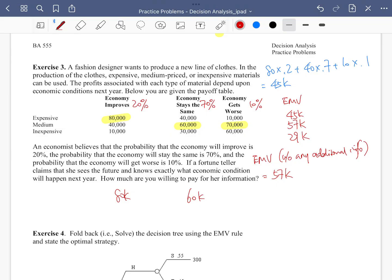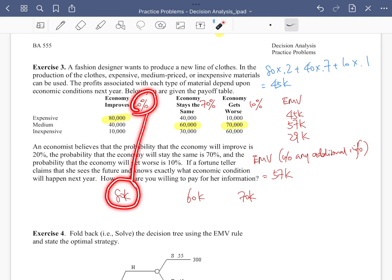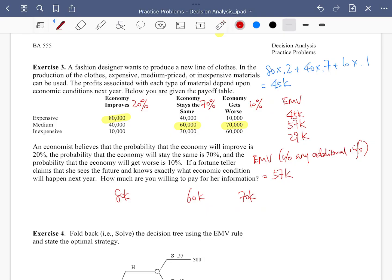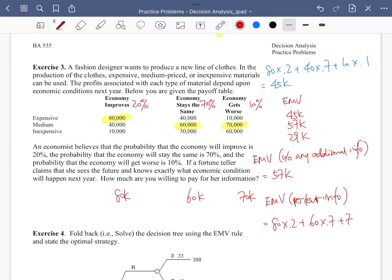So the highest payoff when the economy improves is 80k, when it stays the same is 60k, and if the economy gets worse that's 70k. We also have their respective probabilities — 20%, 70%, and 10%. The EMV with perfect information is 80k × 0.2 + 60k × 0.7 + 70k × 0.1, which gives us 65k.